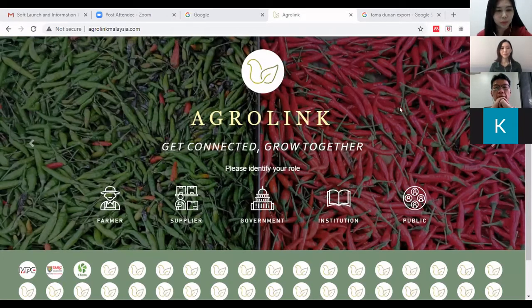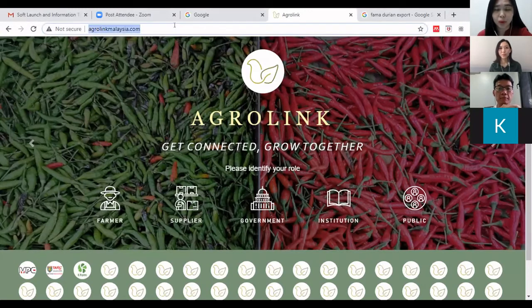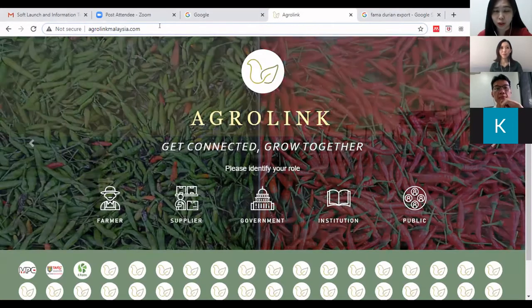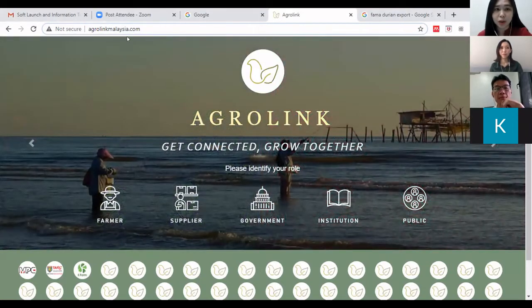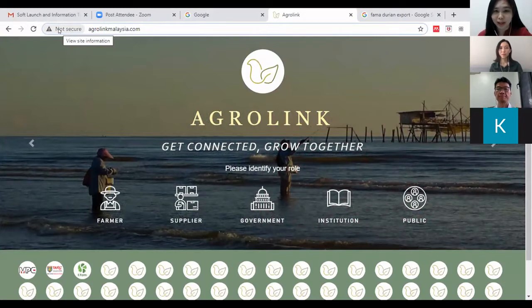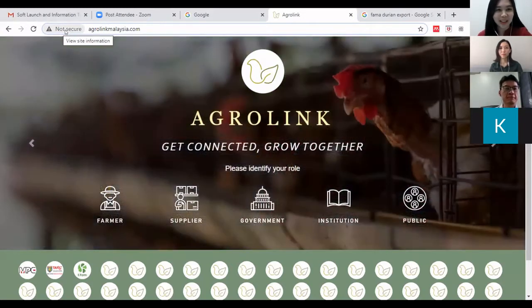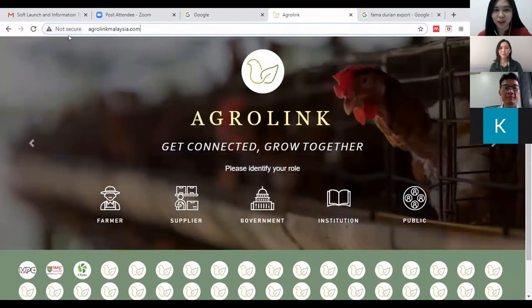First, we will need to log on to agrolink malaysia.com. You can go to any web browser and then navigate to agrolink malaysia.com. Don't be too worried about the 'not secure' warning here — I have checked with my technical specialist and she has told me that the 'not secure' warning will not allow hackers to hack into your PC.